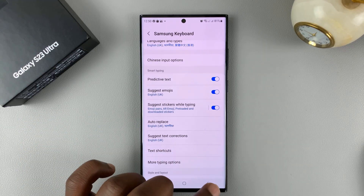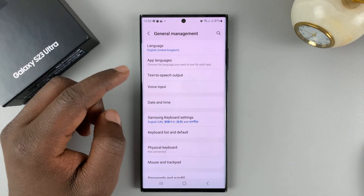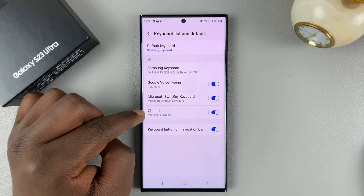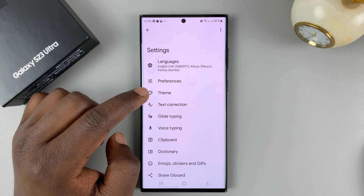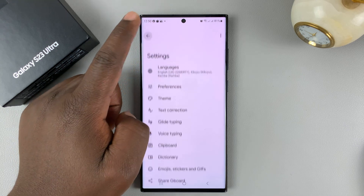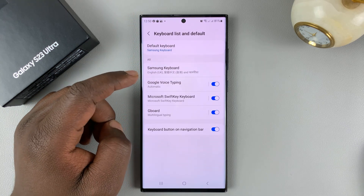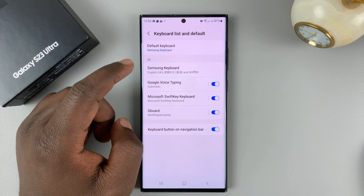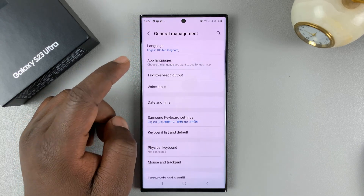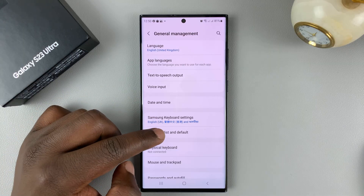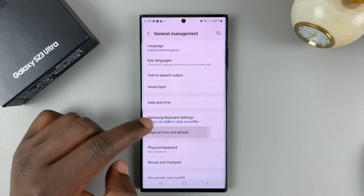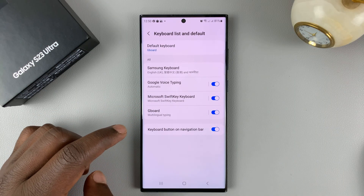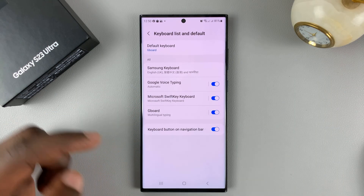If you want to use autocorrect, you're going to need to change the default keyboard to the Google keyboard, or Gboard. If you don't have Gboard, I'll show you in another video, which I'll link down below, how to install and set up Gboard on your Galaxy S23. So make sure you go to Keyboard List and Default, and then set Gboard as your default keyboard.